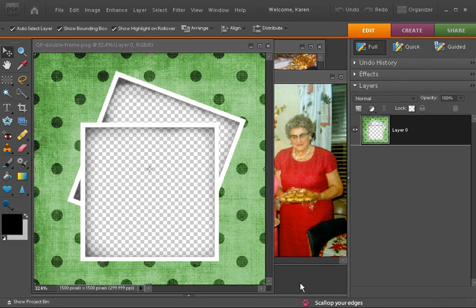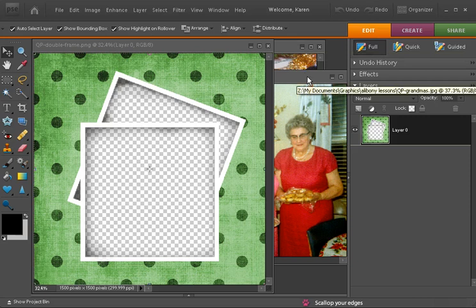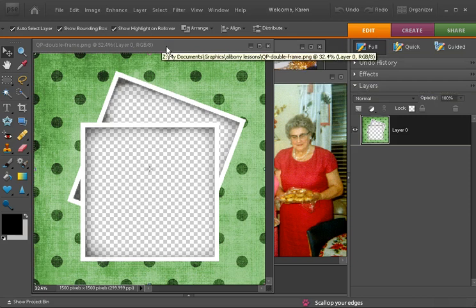So to begin, open your quick page and open the two photos that you want to use. And then click on your quick page to select it.